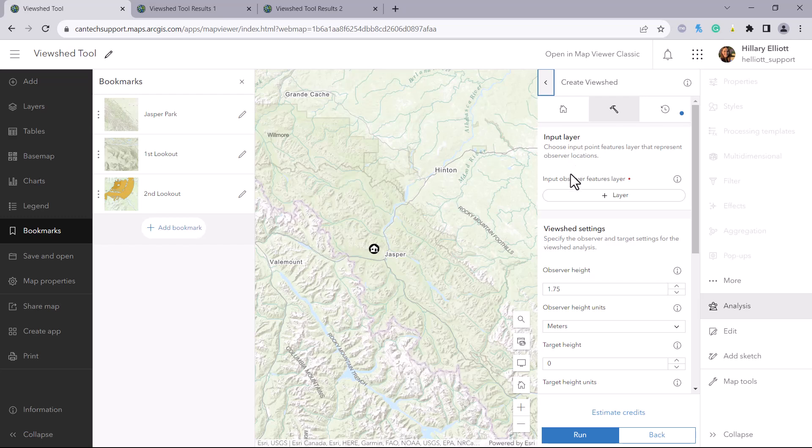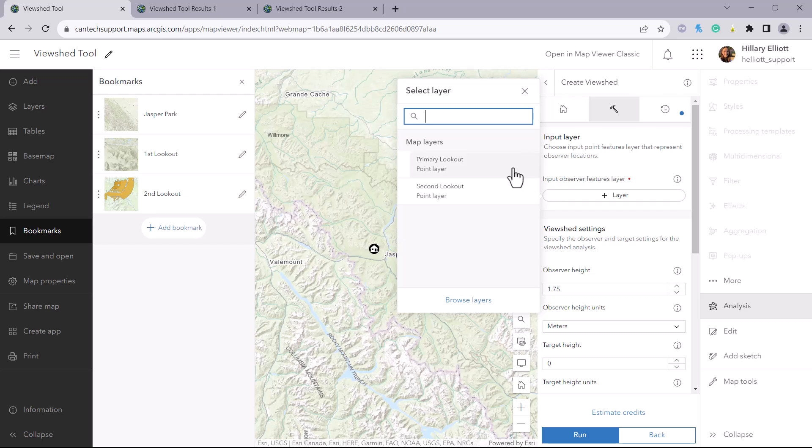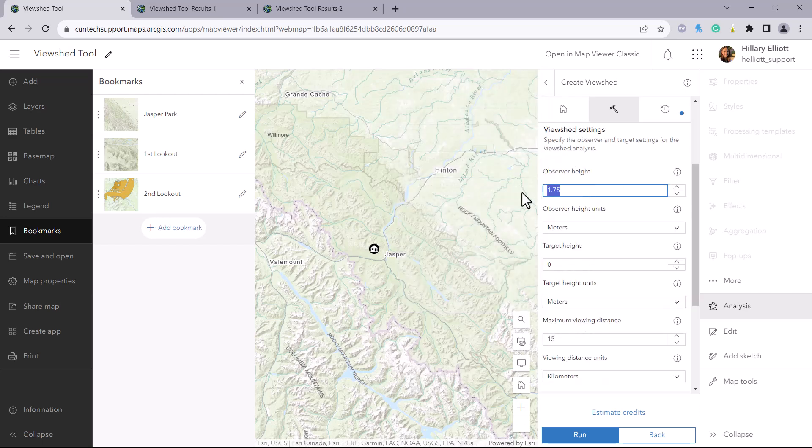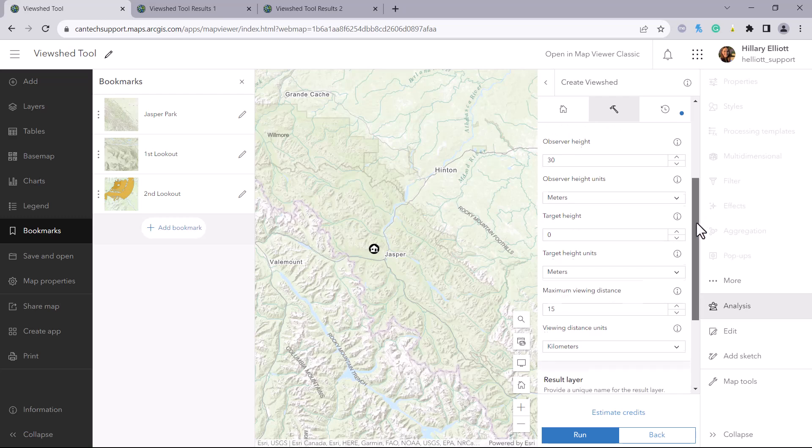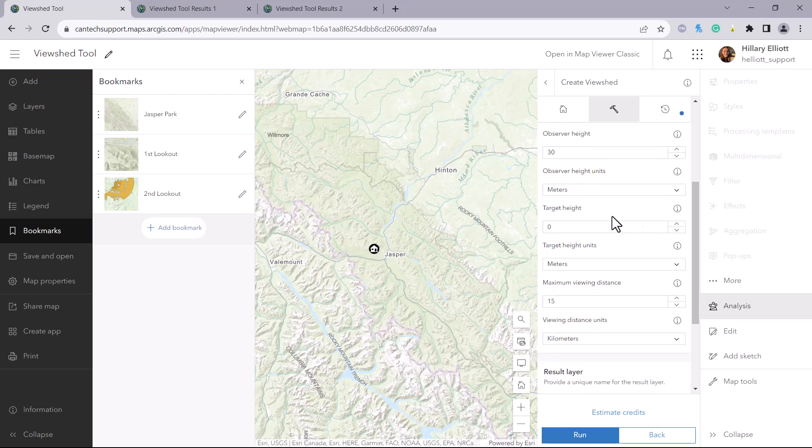So we will input our point feature layer containing the fire lookout. We will set the observer height, let's say our fire lookout is 30 meters tall, and there are different units available depending on your needs.